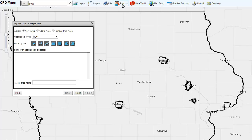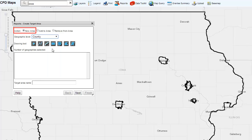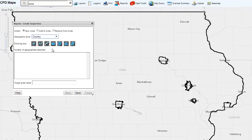In the Reports widget, select County from the Target Geographic Level drop-down menu. Then, leaving the default choice at New Area, use one of the drawing tools to select the desired counties for the report. The different drawing tools are explained in more detail in the Reports section of the CPD Maps desk guide. In this example, we will use the Box tool to select the set of counties in the Northeast.